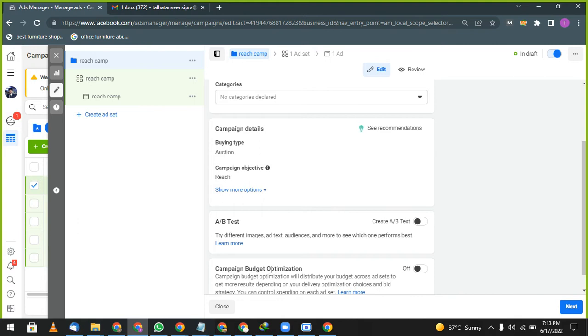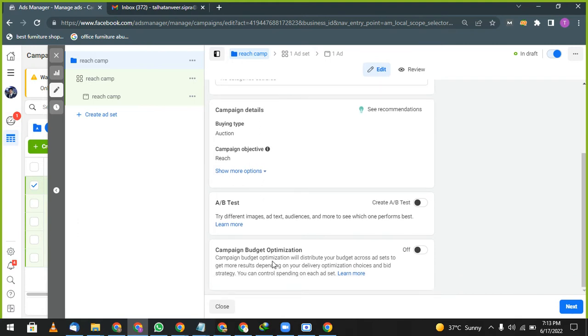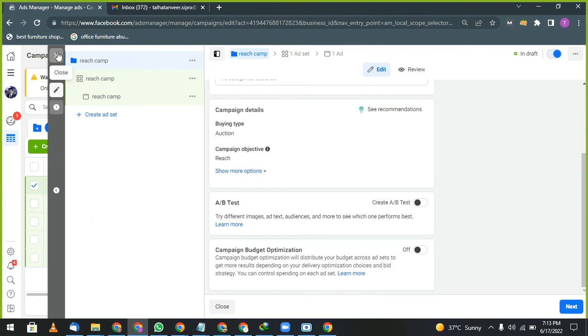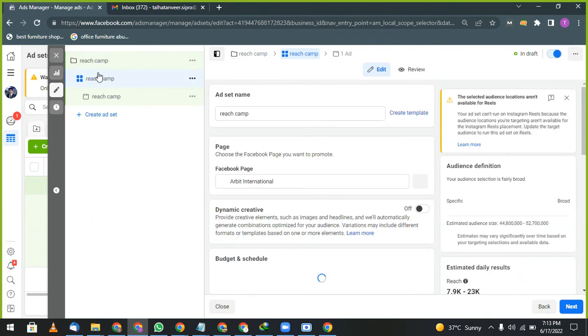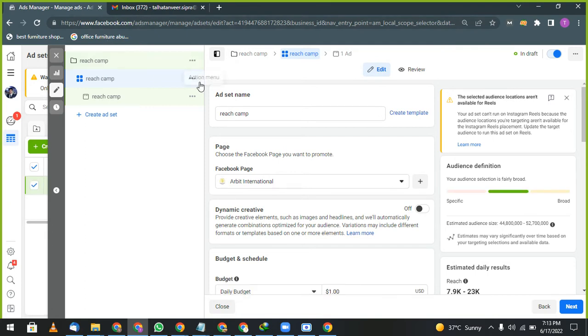Now campaign budget optimization. If you are creating only one advertisement in one ad group with one campaign, don't give budget in campaign. Don't give budget in campaign, just give your budget in ad set.